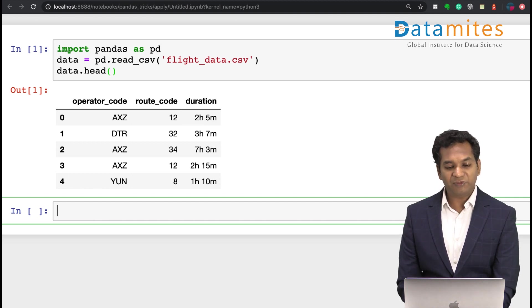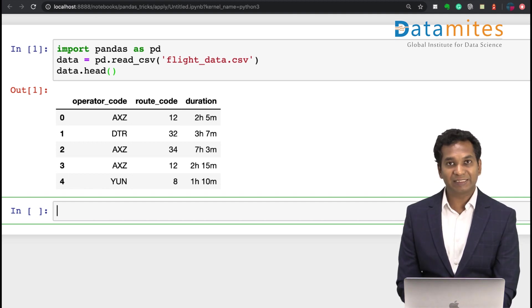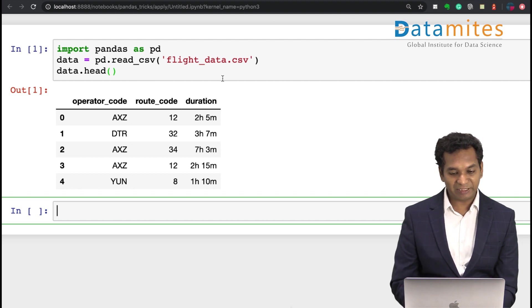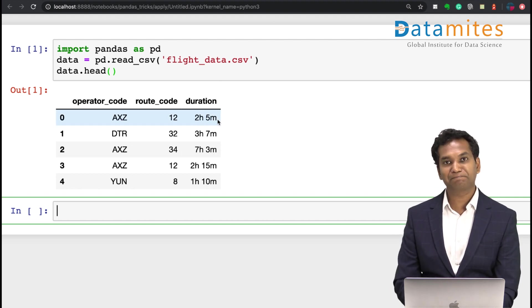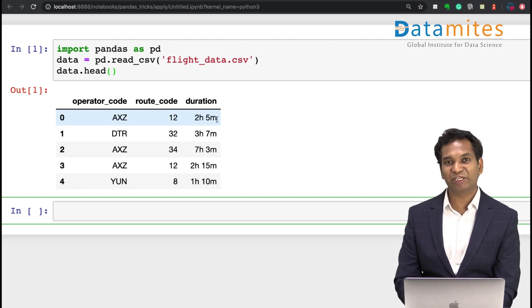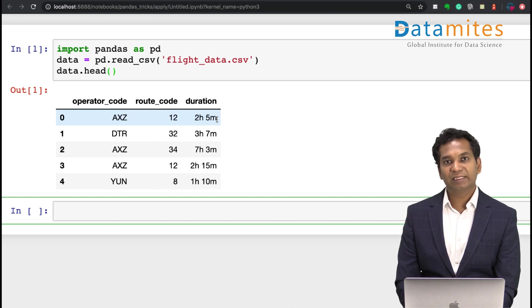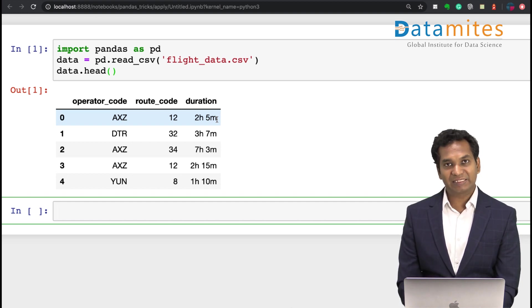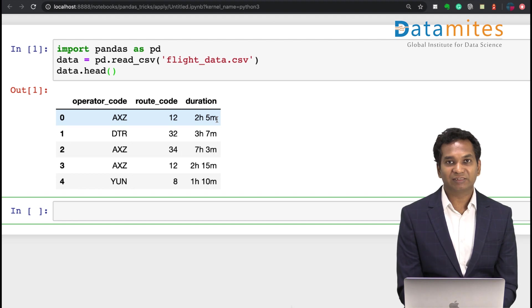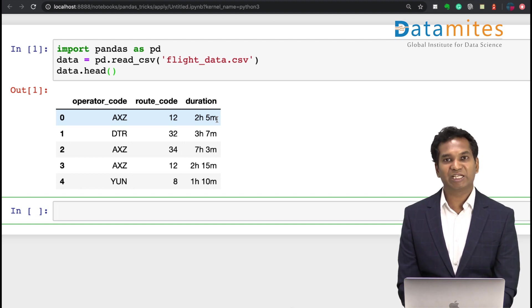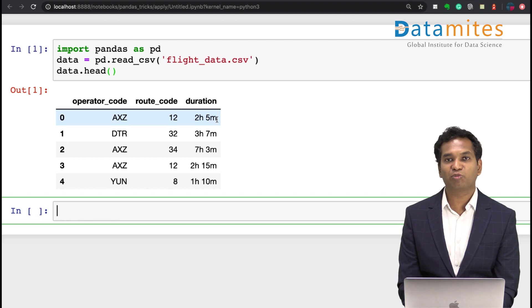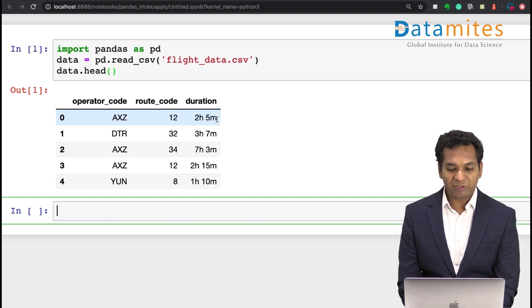One of the problems we have in this data is duration is given in hours and minutes, and this is not numerical data. So we need to convert this data into a more numerical data for our analysis, may it be statistical analysis or creating a predictive model with machine learning.